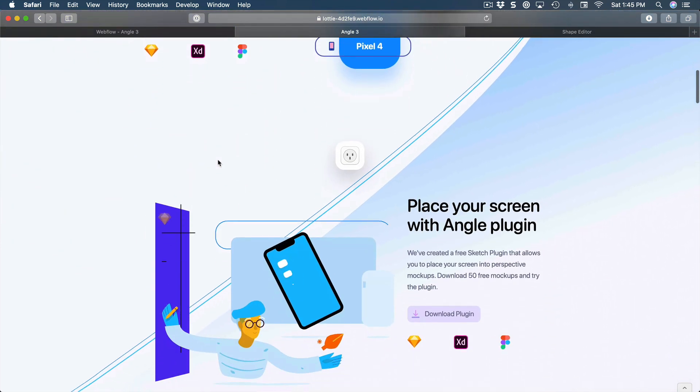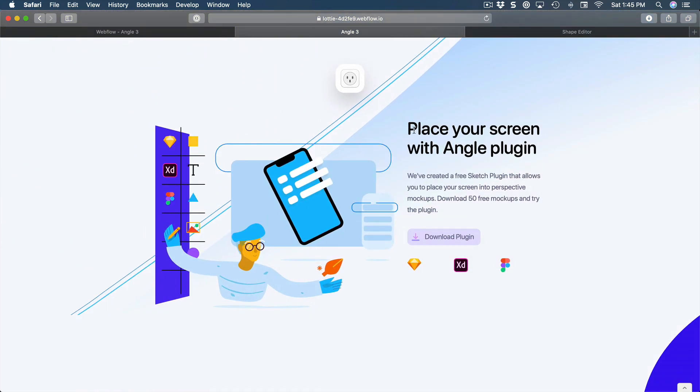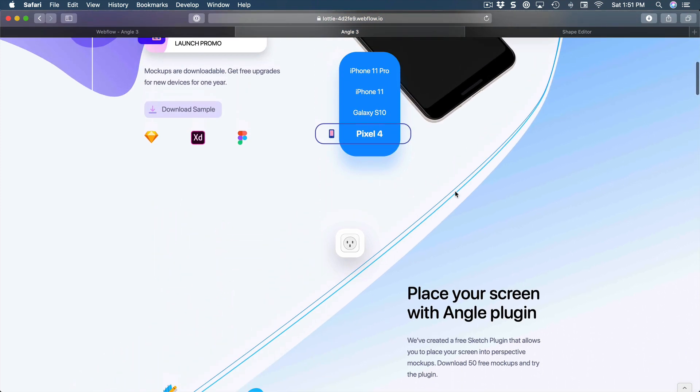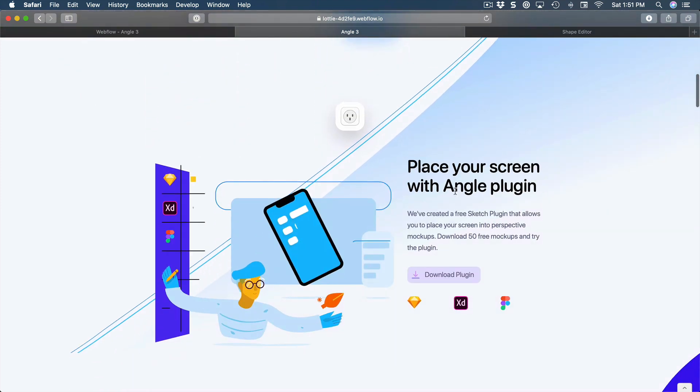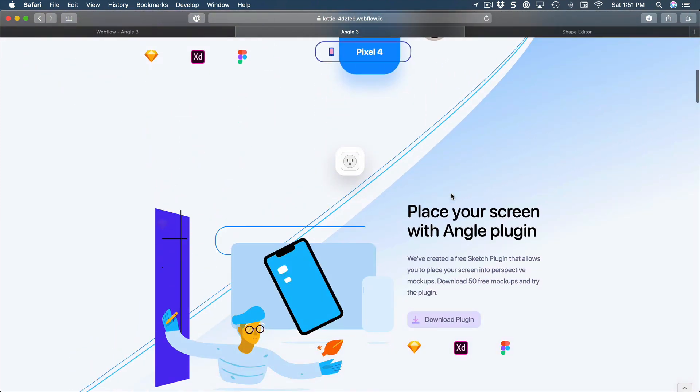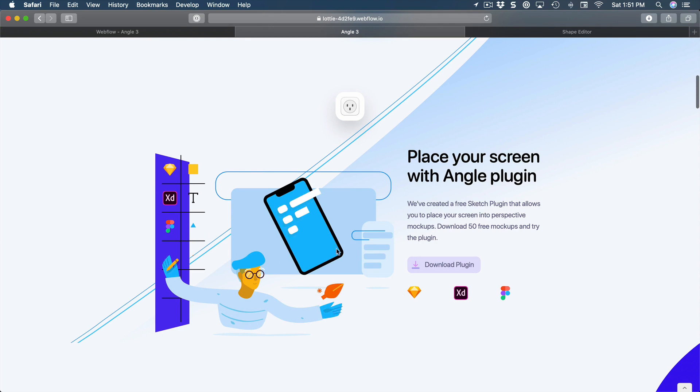Here we have a lot of animations that follow the scroll. So as you scroll, the Lottie animation which is created in After Effects can play based on the scroll progress.